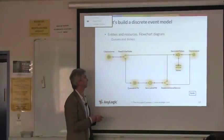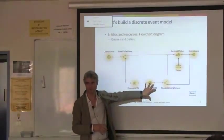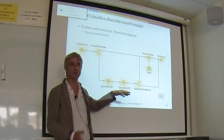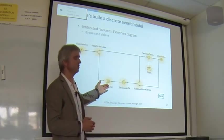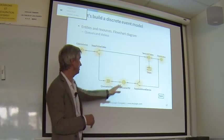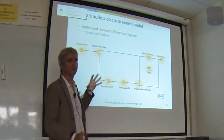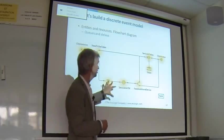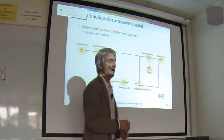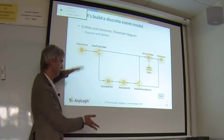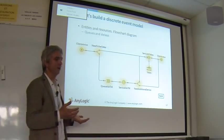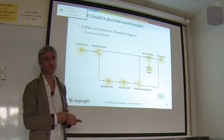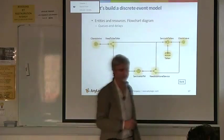Operations are delays - entities are delayed here. Whenever you have delays and limited capacities, queues inevitably appear in your system. So discrete event modeling is actually about delays, queues, various service policies, bottlenecks, resources, and the logic of flowcharts like choosing the branch. These are the main components of discrete event modeling.